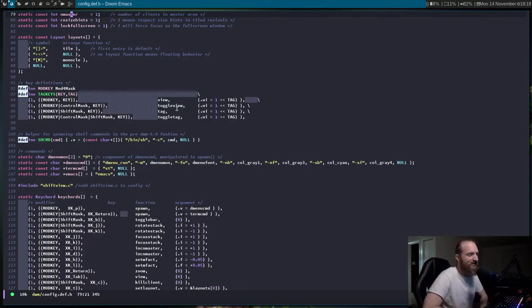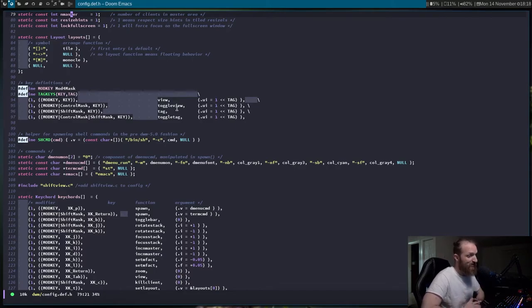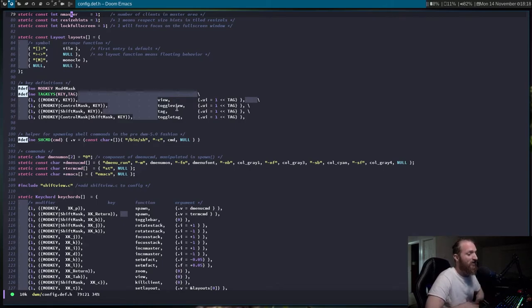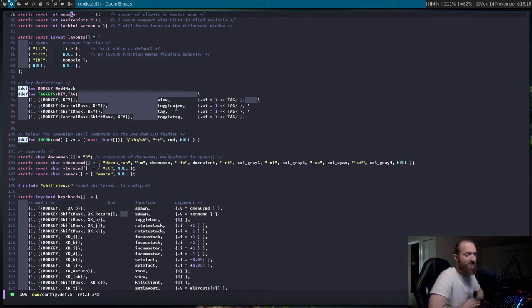I'm afraid to patch this thing anymore, because 15 patches for DWM is a lot of patches. After about 8 patches, I had to go in there on every single patch and edit everything manually to get it to work. It changes the code quite a bit.